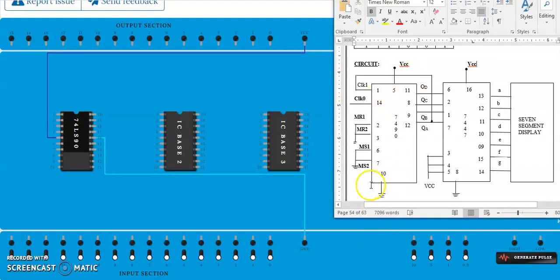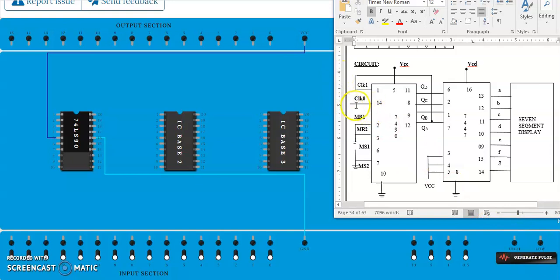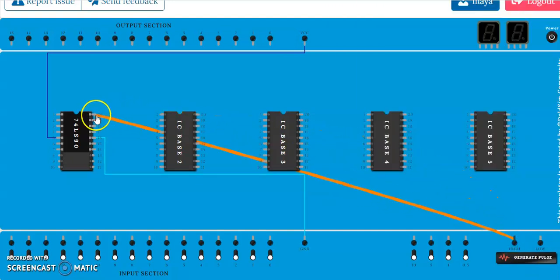After doing VCC and ground, the next step is to connect the reset pins to ground and the set pins also to ground, since initially we are doing it for a decade counter. Then provide the clocks. The clocks are available here. One clock will be provided directly, and another clock is provided as feedback from the output of the first stage. So connect Clock 0 to pin number 14.